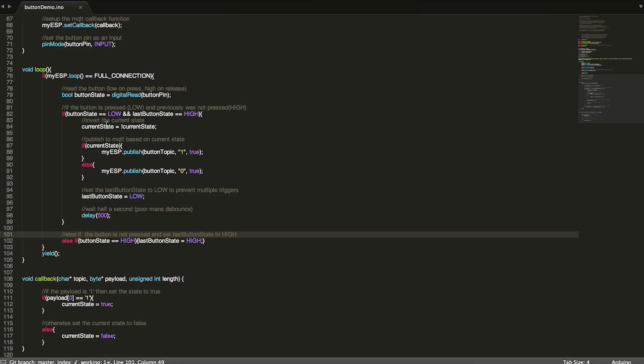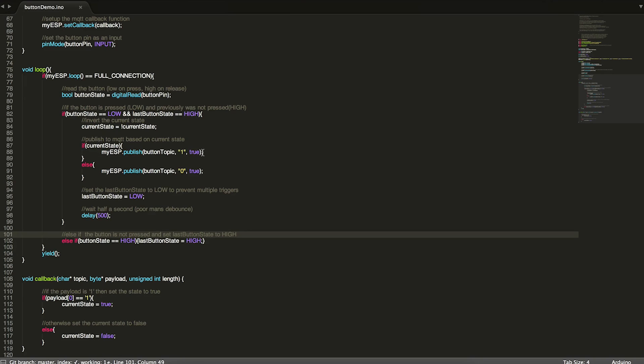And if that's the case, we then flip current state. So if it was true, it becomes false and vice versa. And then we check to see if current state is true, then we want to publish a one to the button topic. If it was false, then we publish a zero.